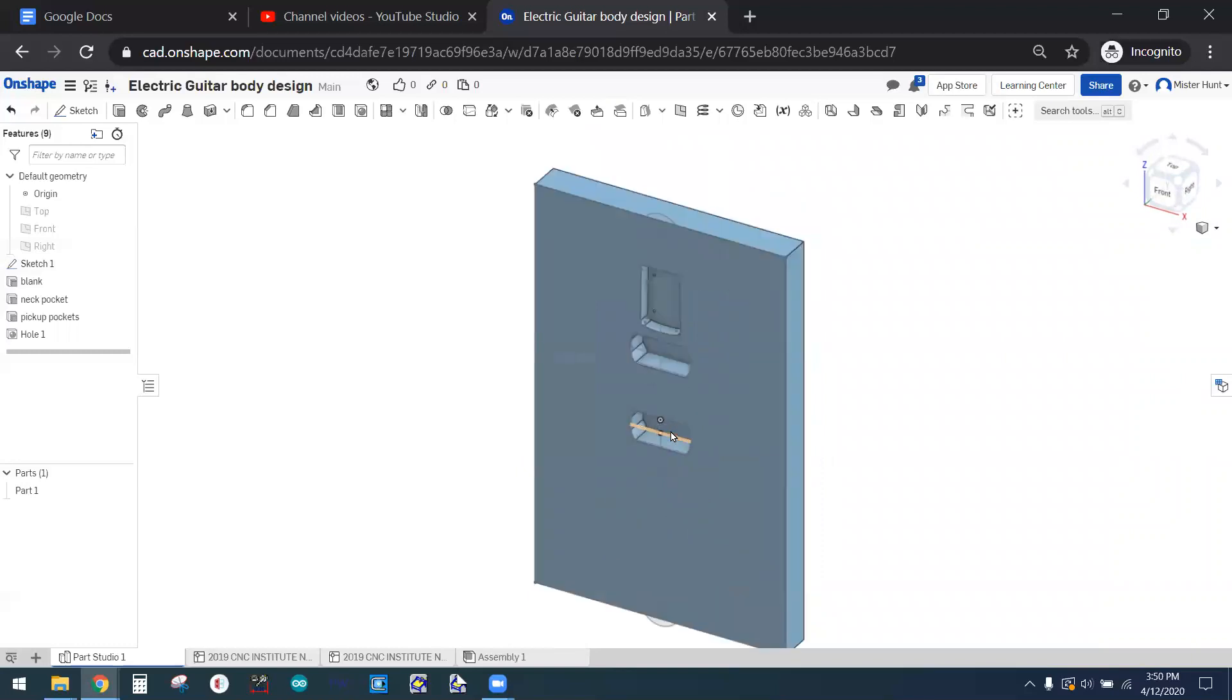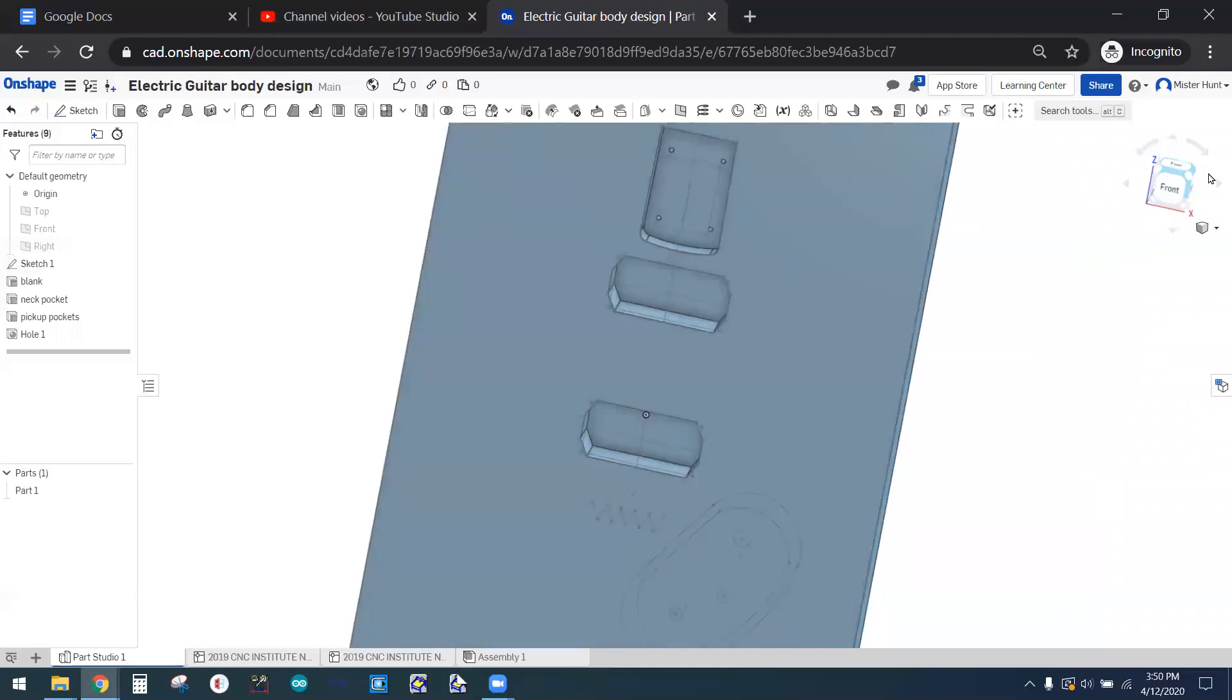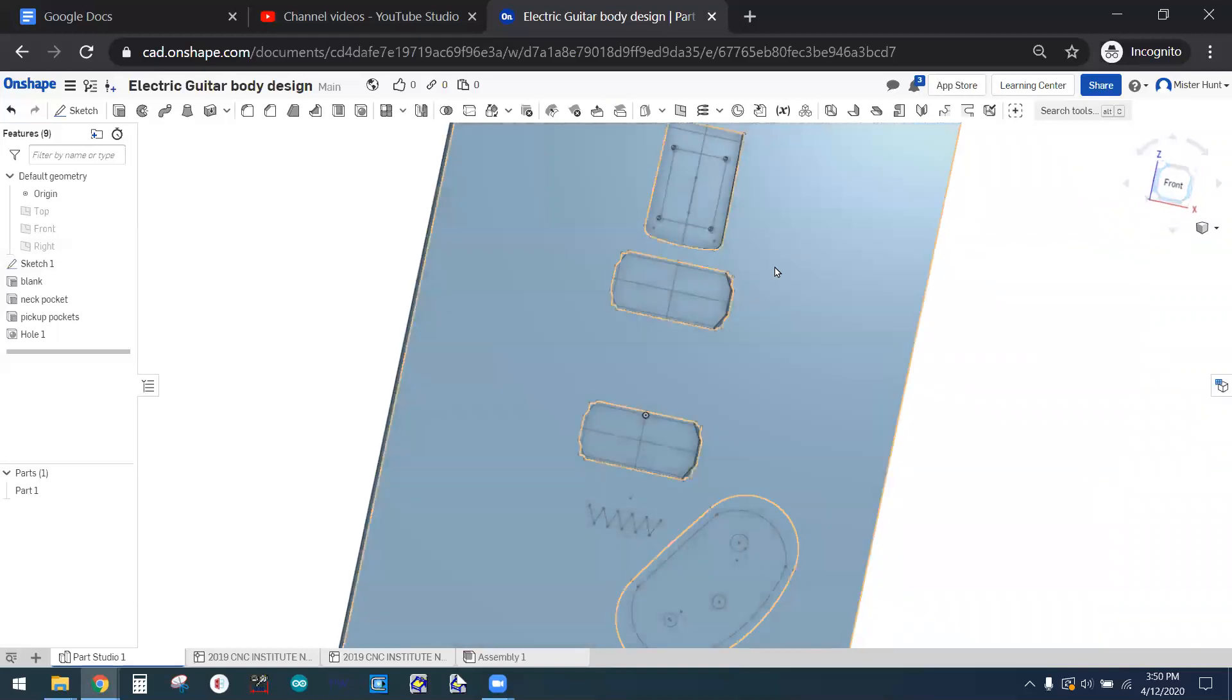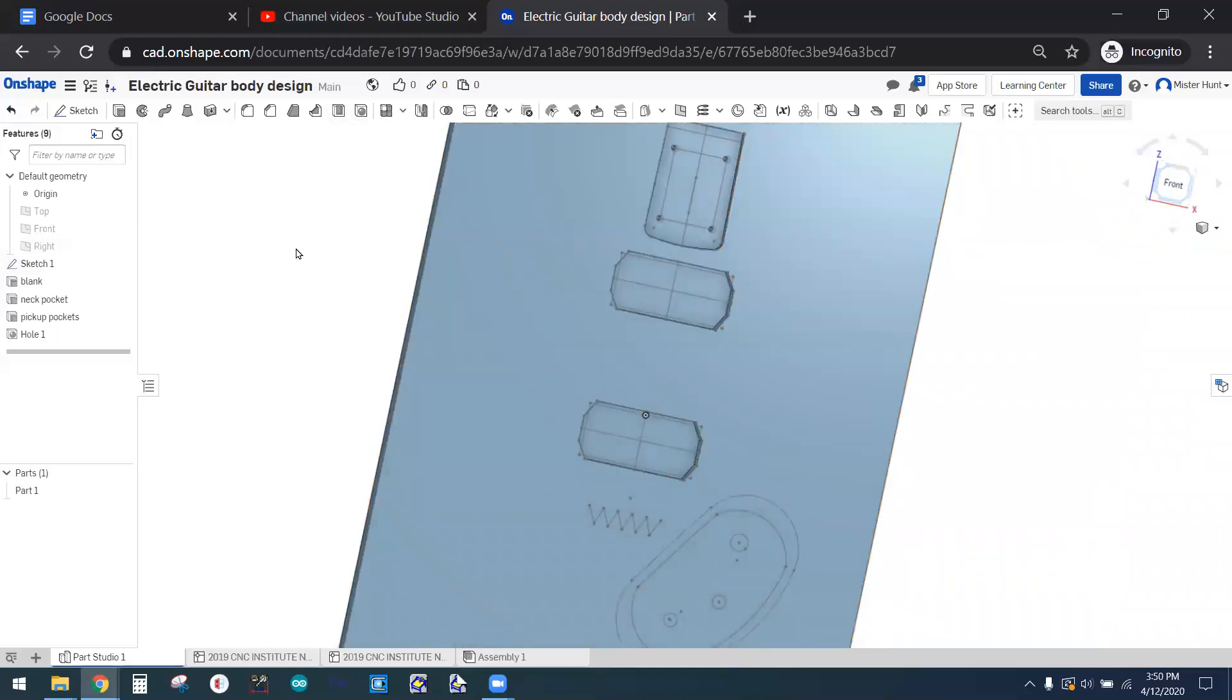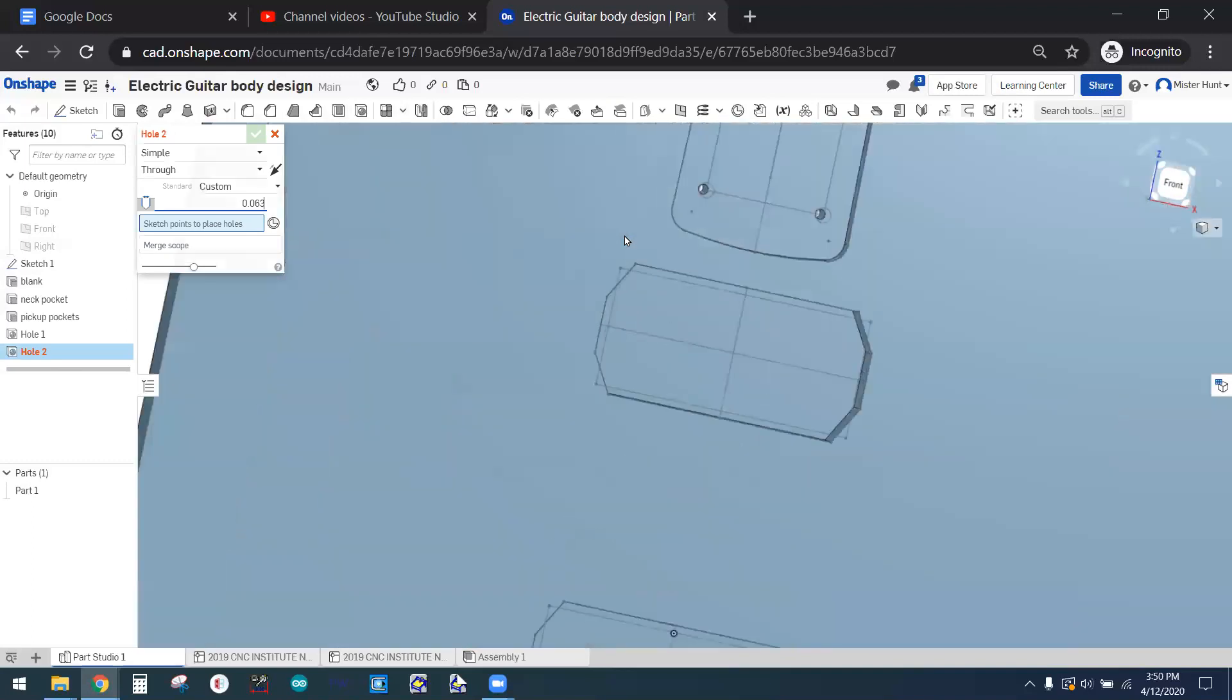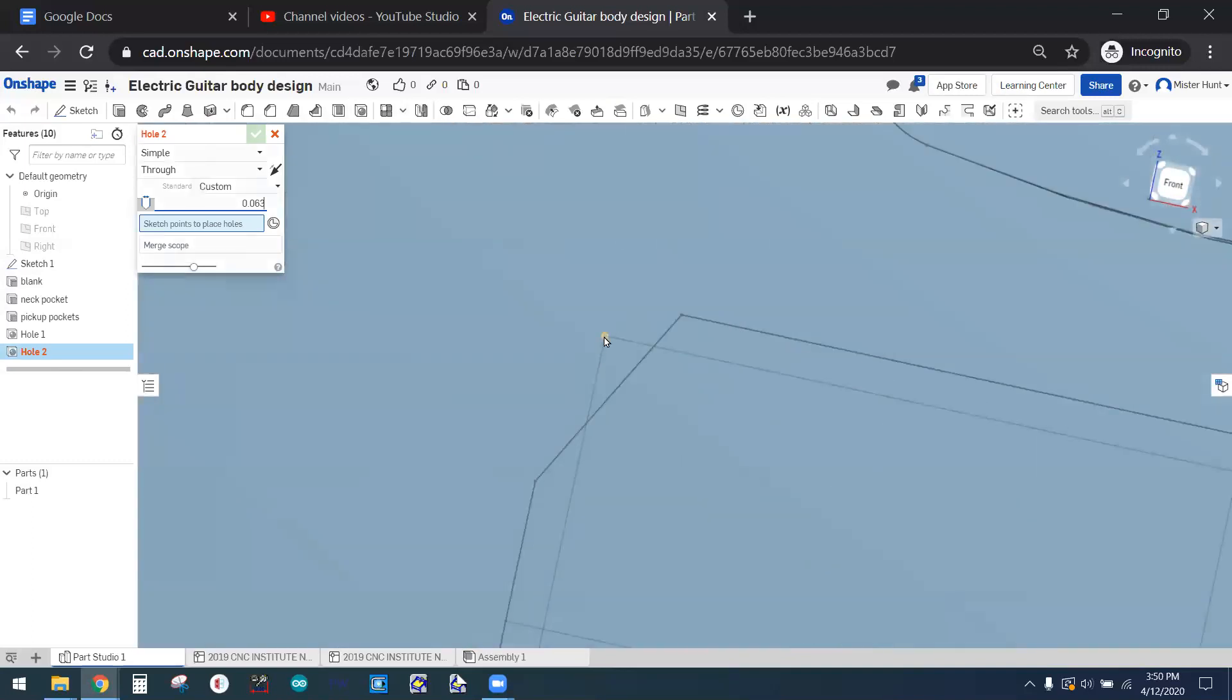Now I've got holes to create for pilot holes for the pickup screws. To do that, I will enter the hole command again, and I think this time we're going to make the hole diameter like a 16th, 0.063, about a 16th of an inch. And these don't have to go all the way through, we're going to set a depth for these, but let's get them chosen first.